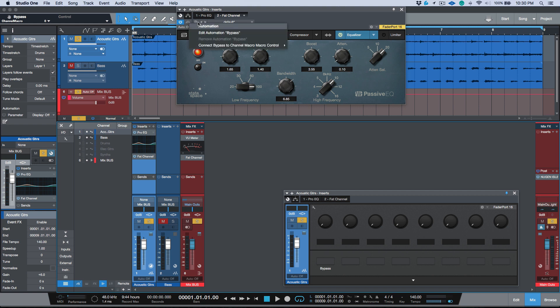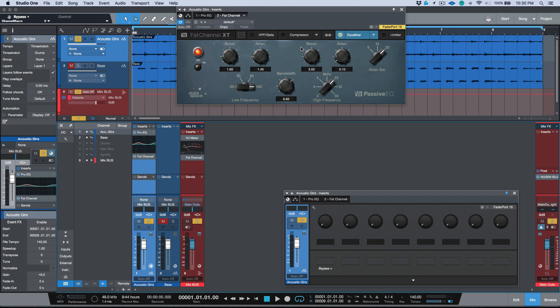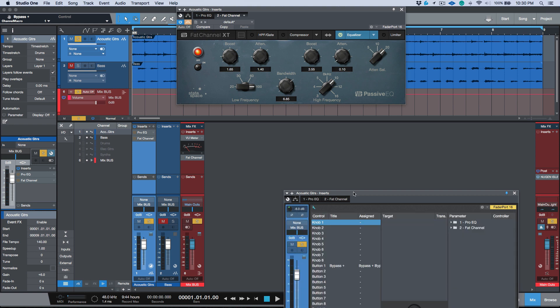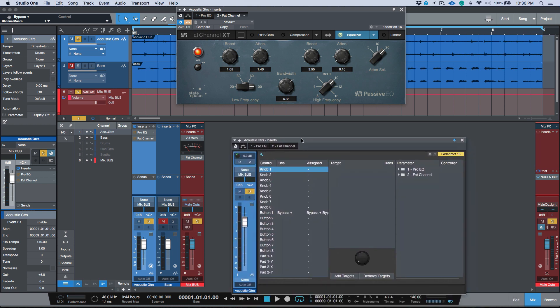Now I'm going to switch over to my Fat Channel and I could either connect the bypass or I could connect the EQ on state. In this case I'm going to connect the bypass and I'm going to connect it to the same button. So now you'll notice that as I click this button that both of these EQs, or these plugins rather, are bypassing.